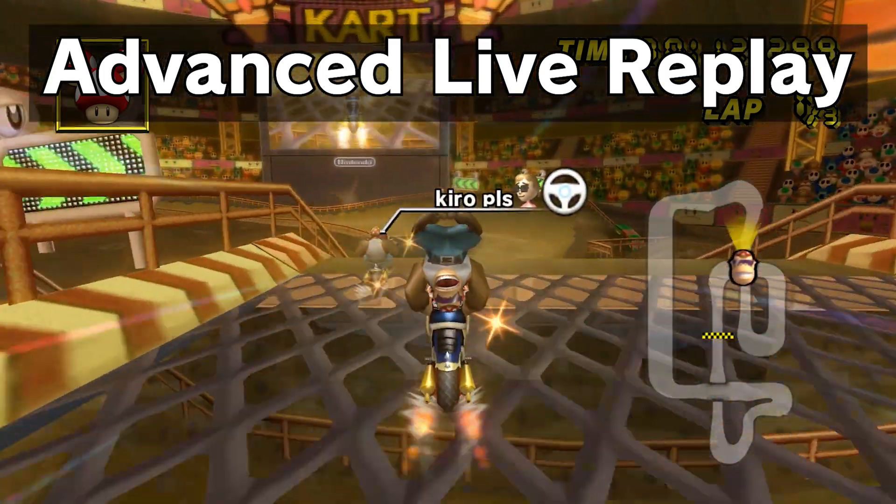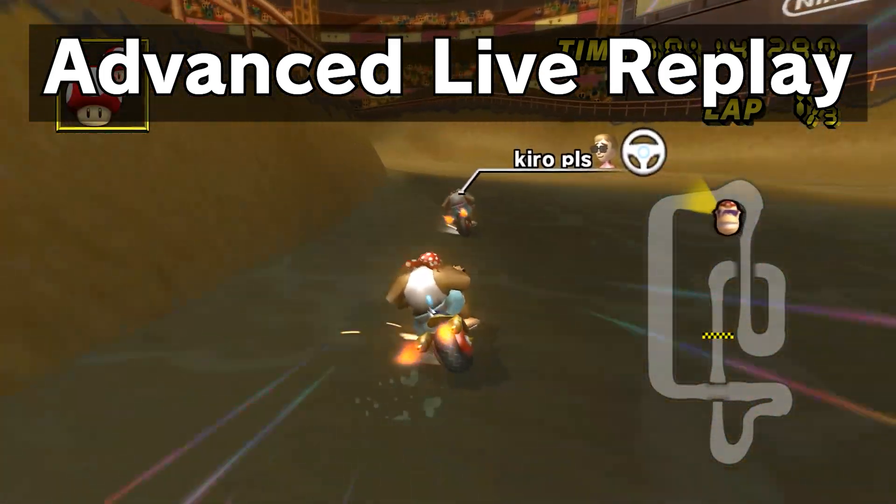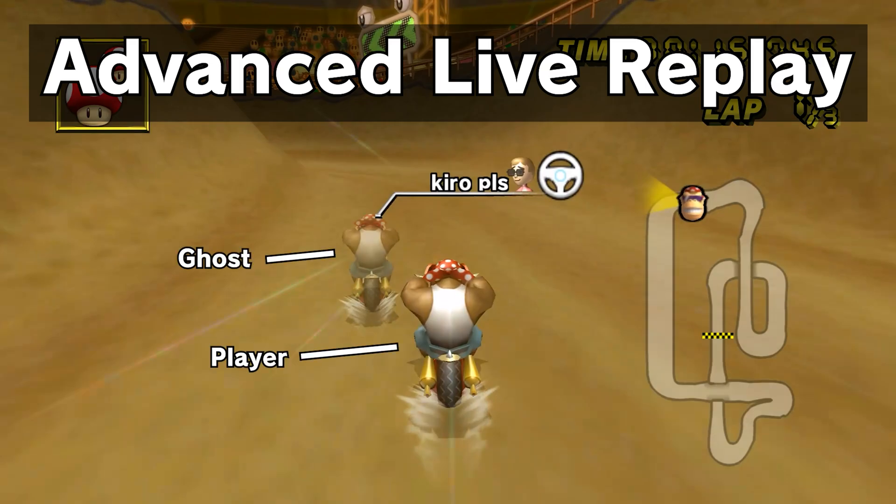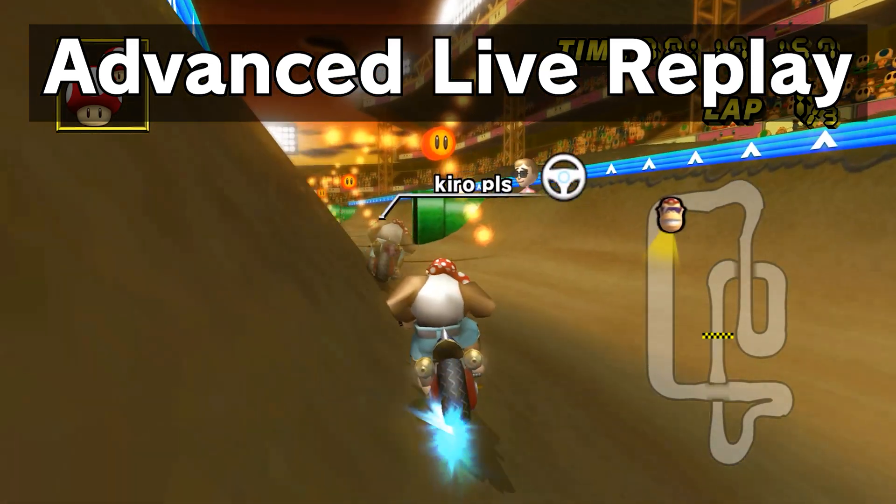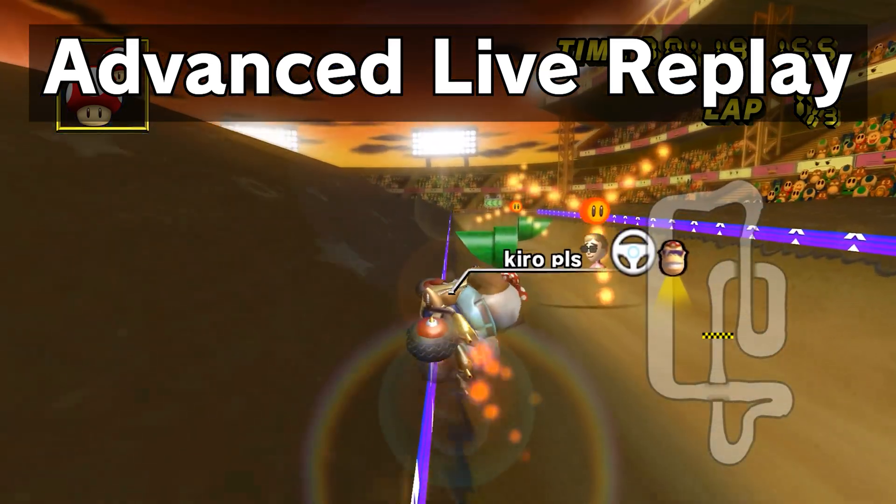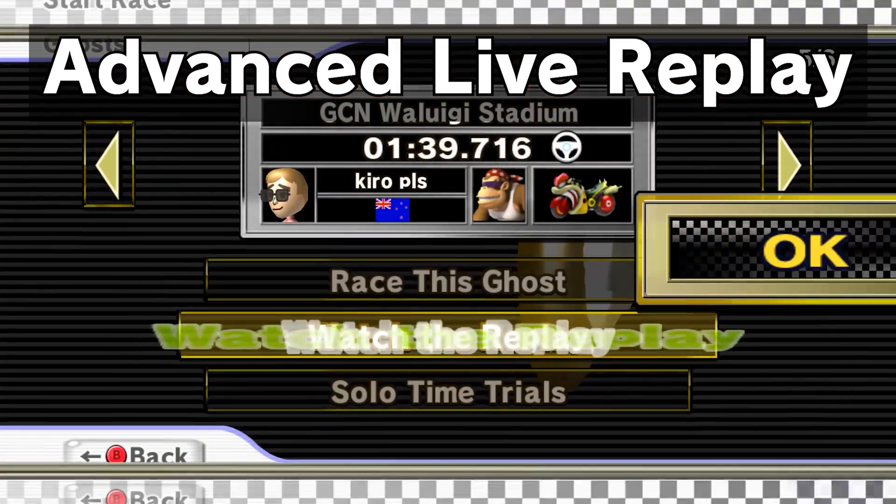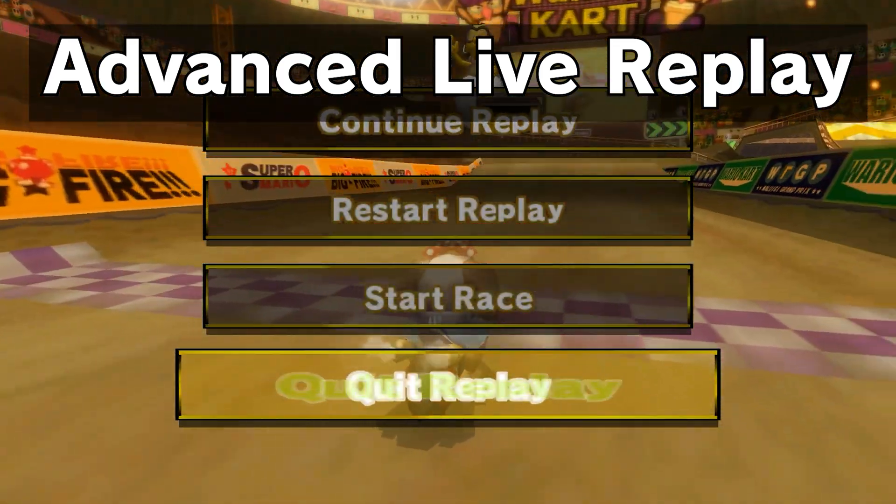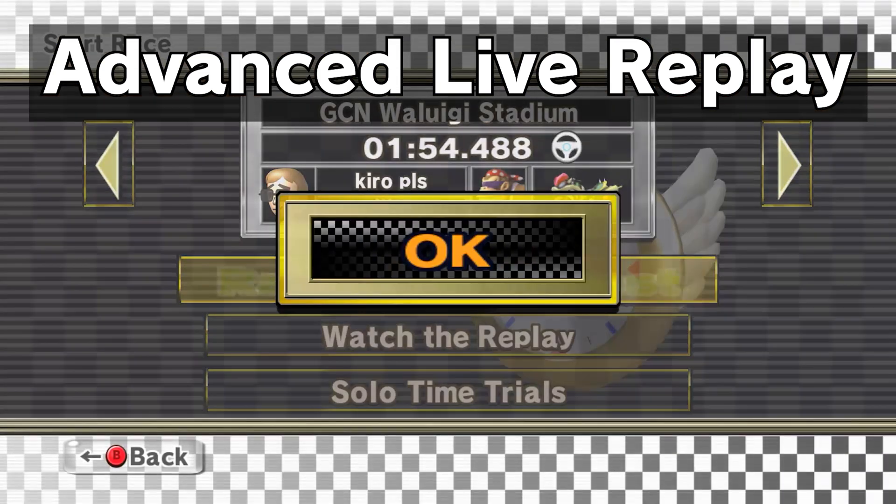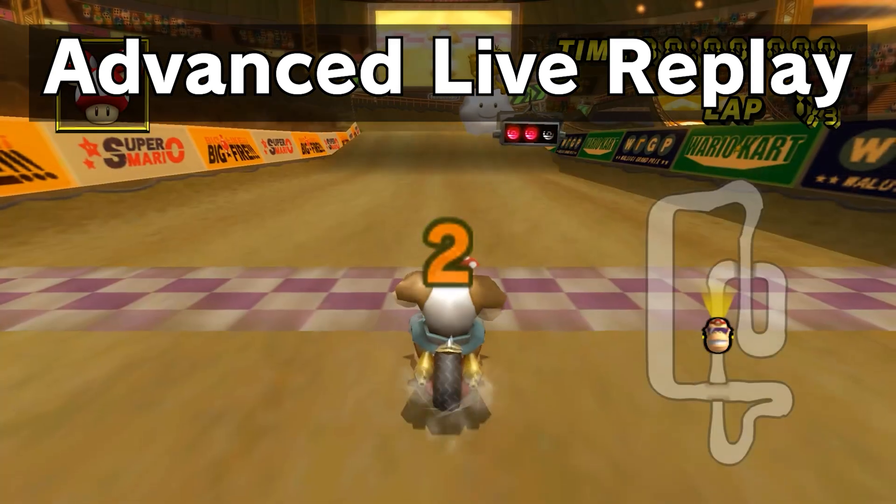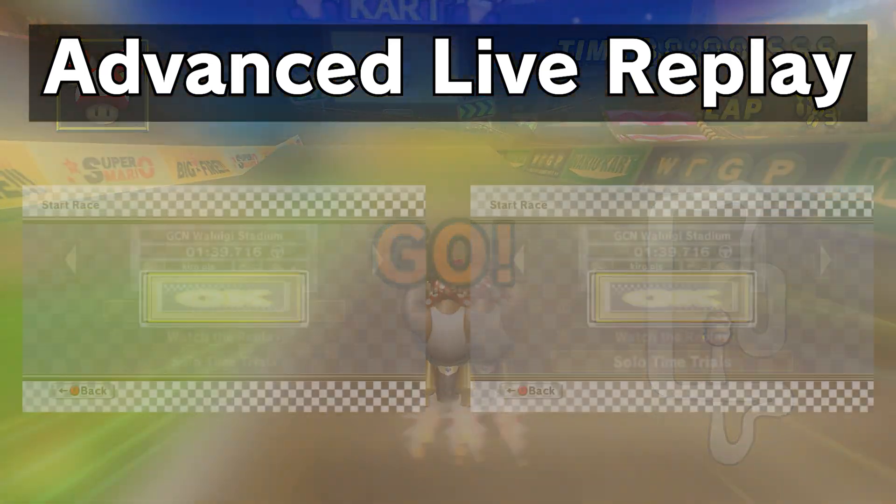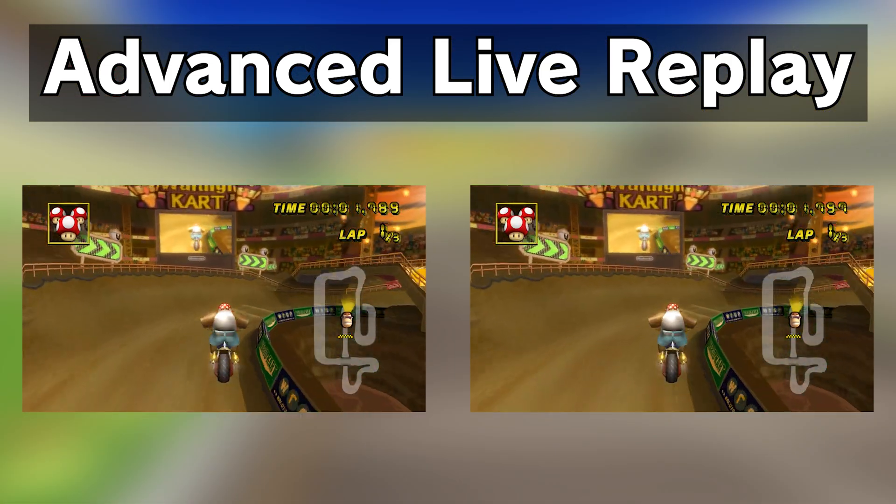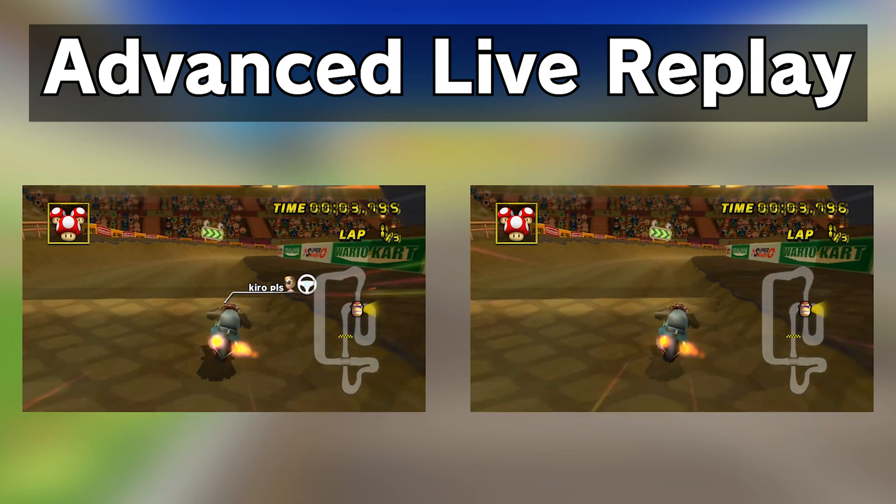Advanced Live Replay allows you to compare two ghosts as if they're racing each other live. Ghost comparisons have a player and a ghost. The comparison is from the player's point of view, and the ghost is the run being raced. To make the code work, you watch the replay of the player, then exit the replay. Now, the inputs of the player are stored. Next, you race the ghost, and the stored inputs play back. If you instead race the player, or enter a solo time trial, this code actually acts like Task Code.